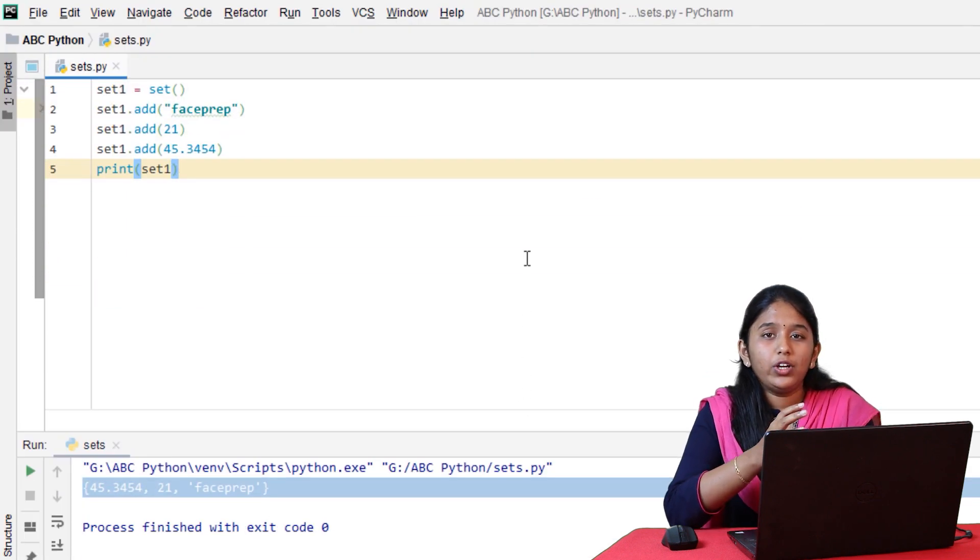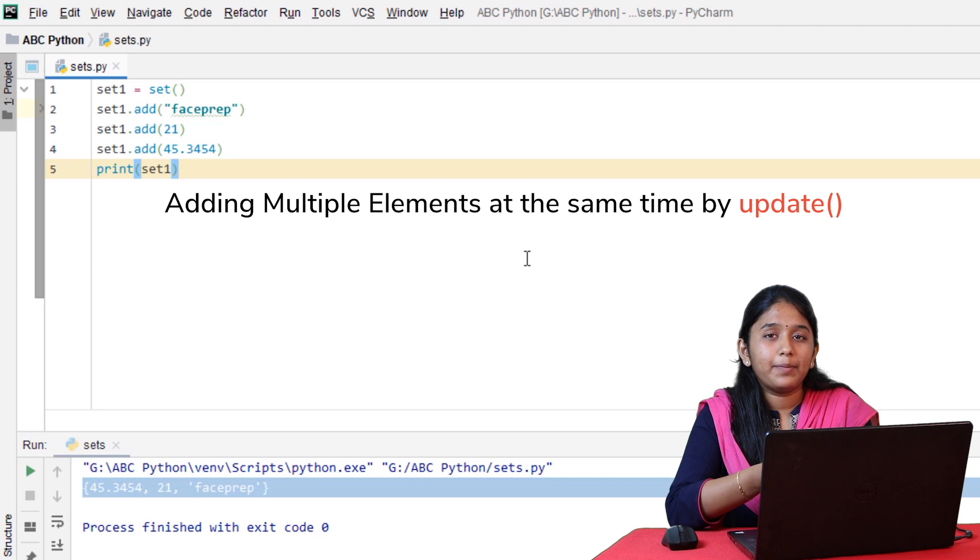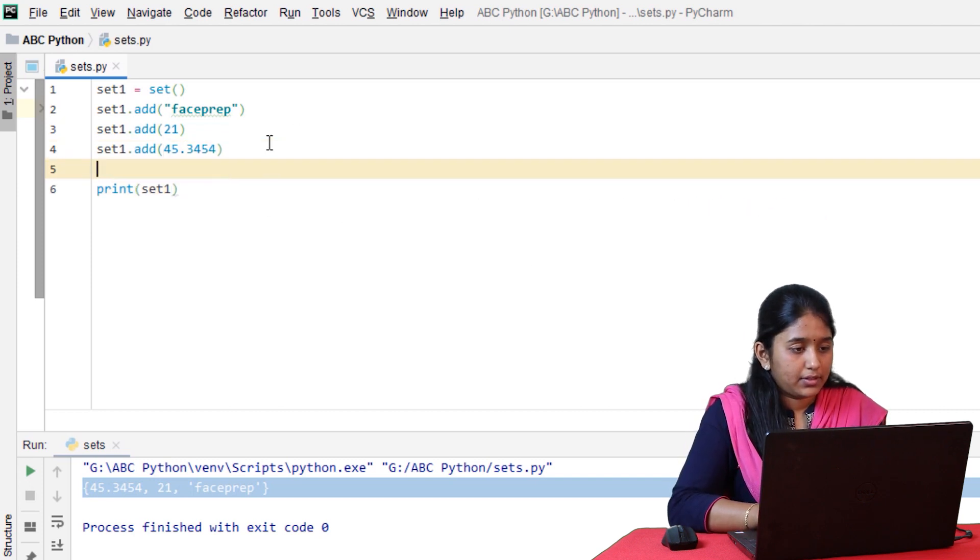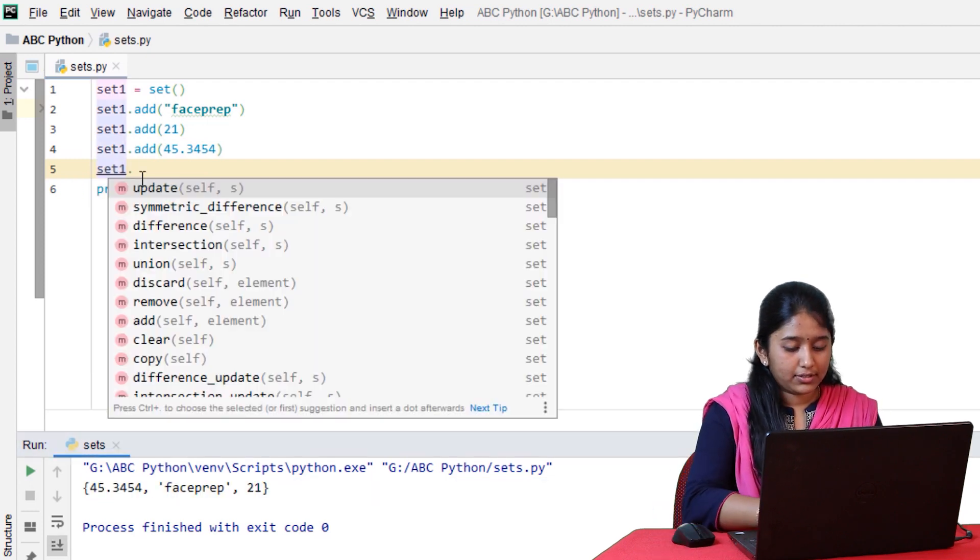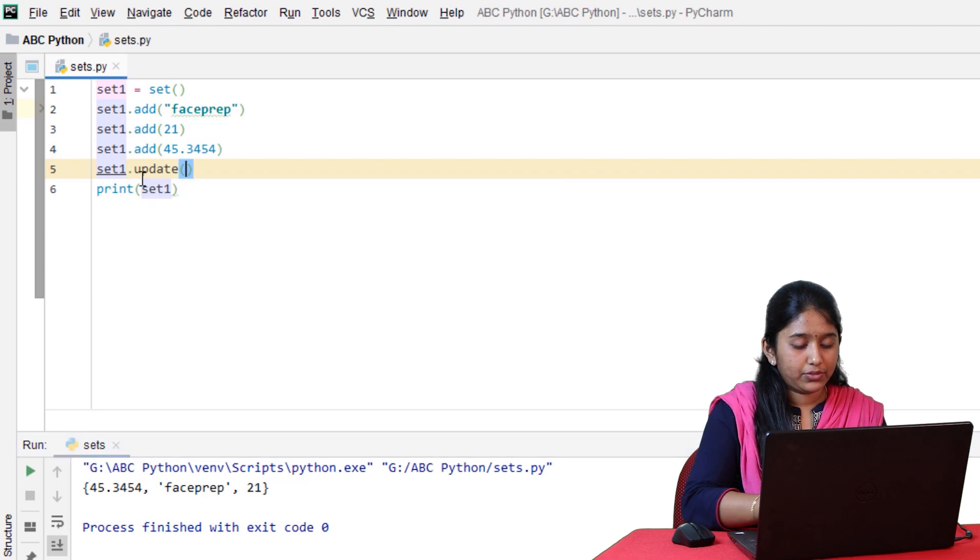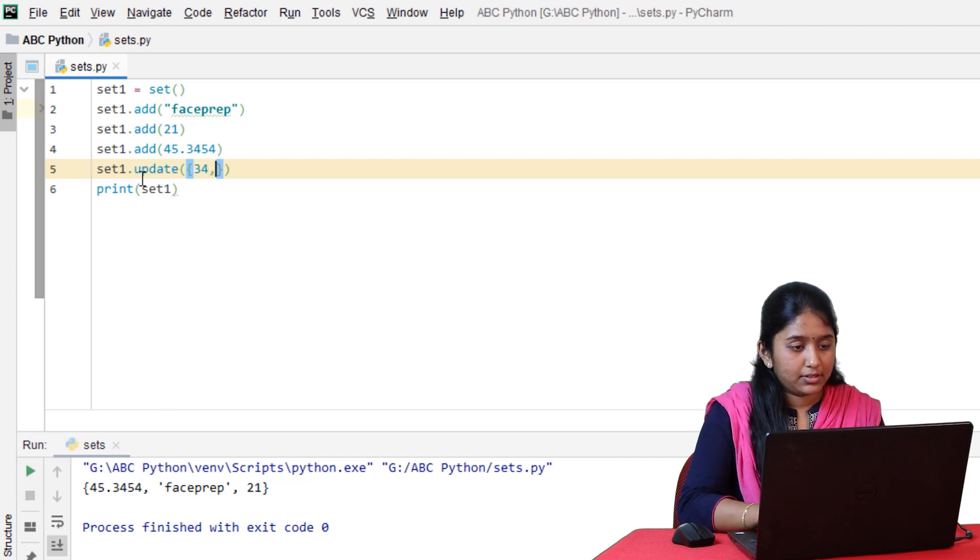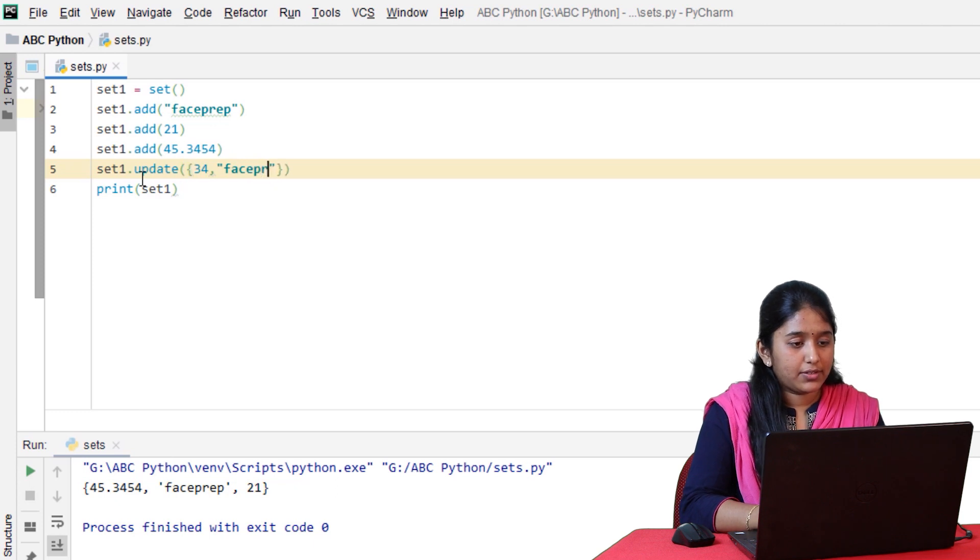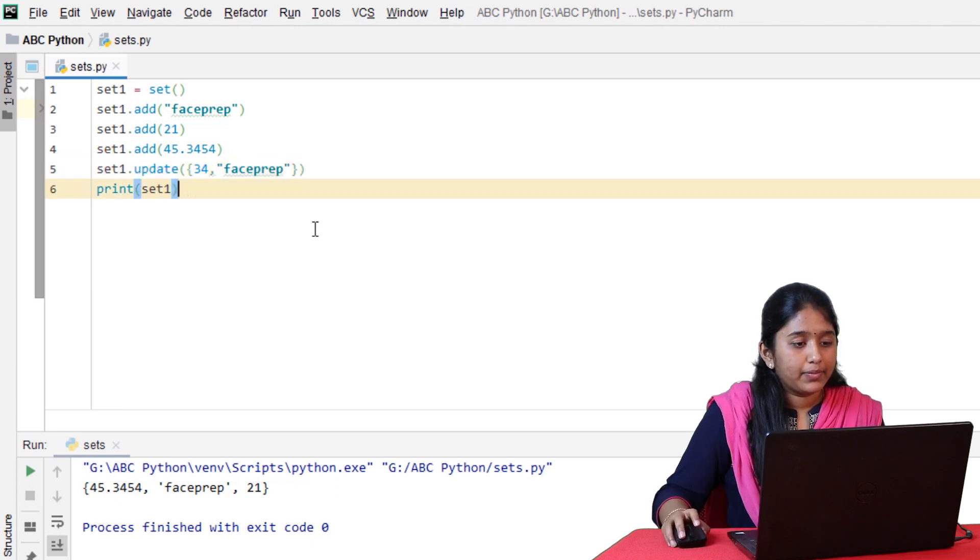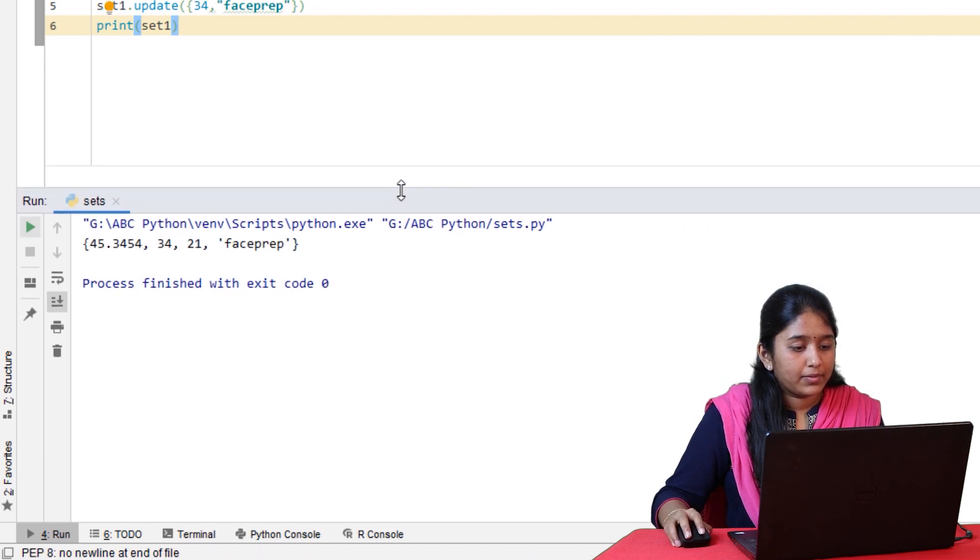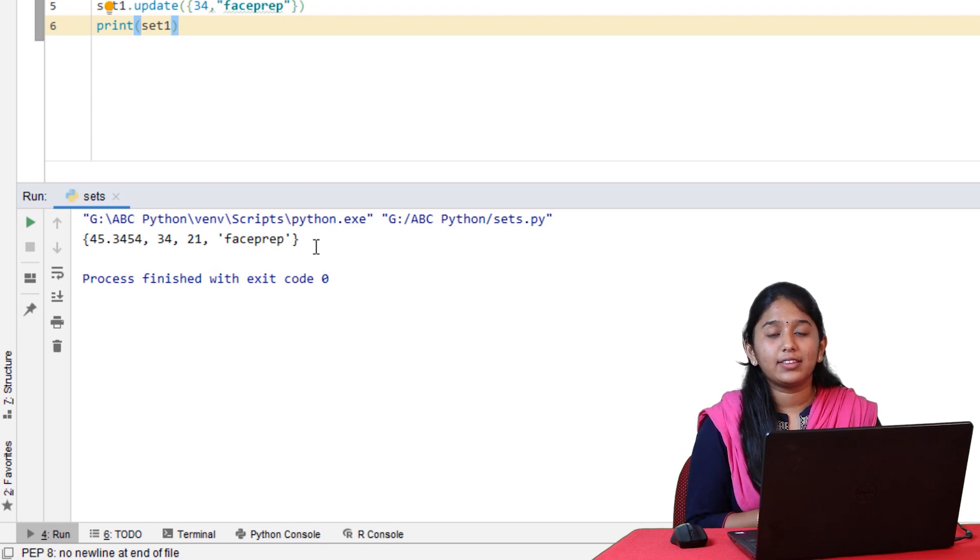Now, suppose if you want to add the elements at one go, you can use the update method. Set1.update. Inside the curly braces, let's add a number and let's add the same string, phase prep. Click on run.